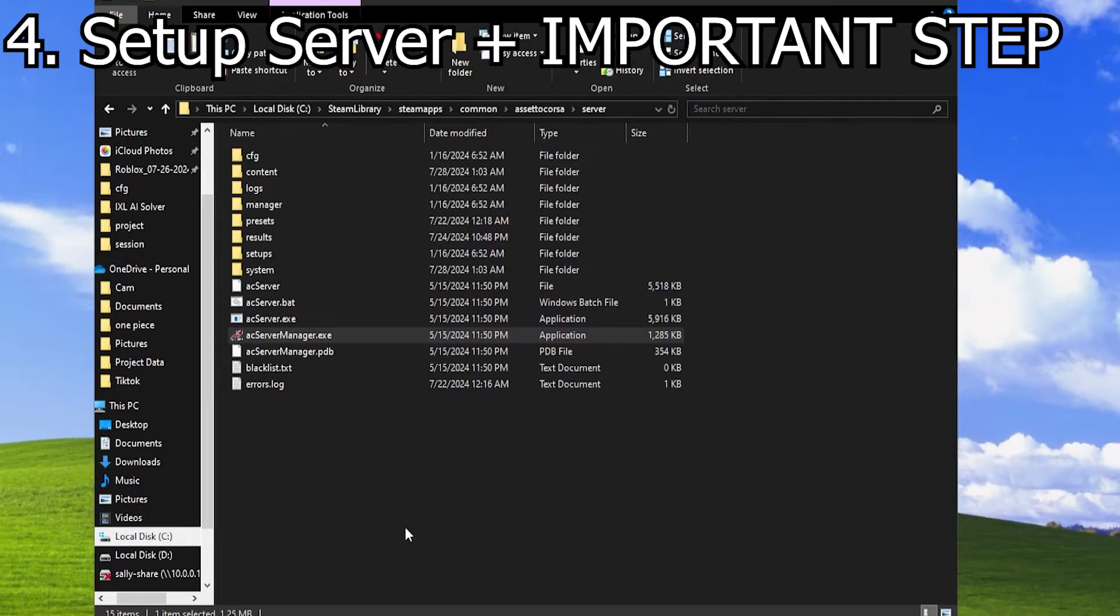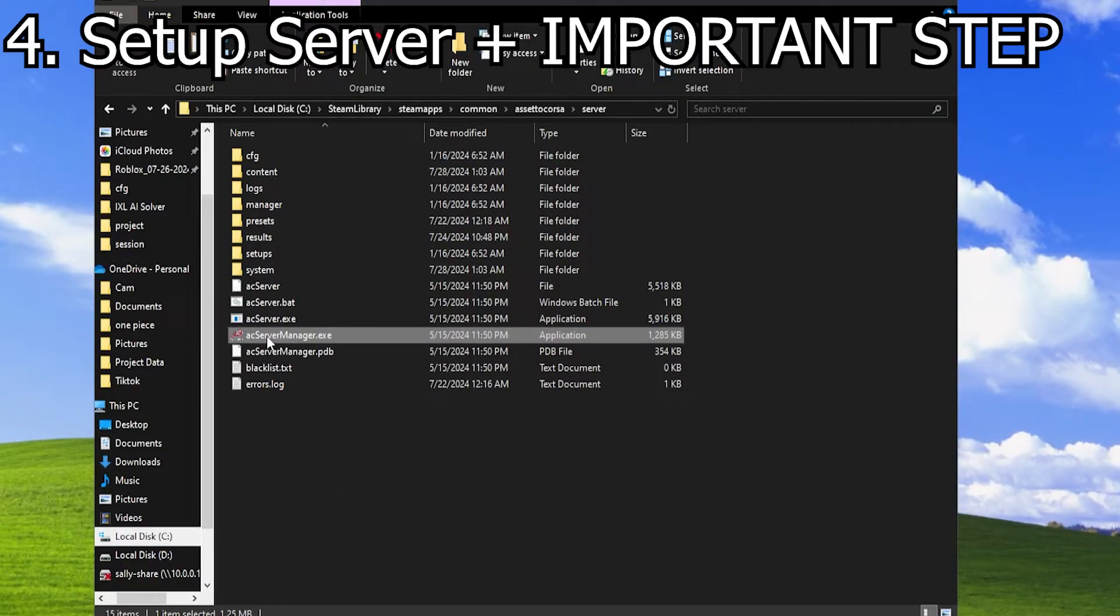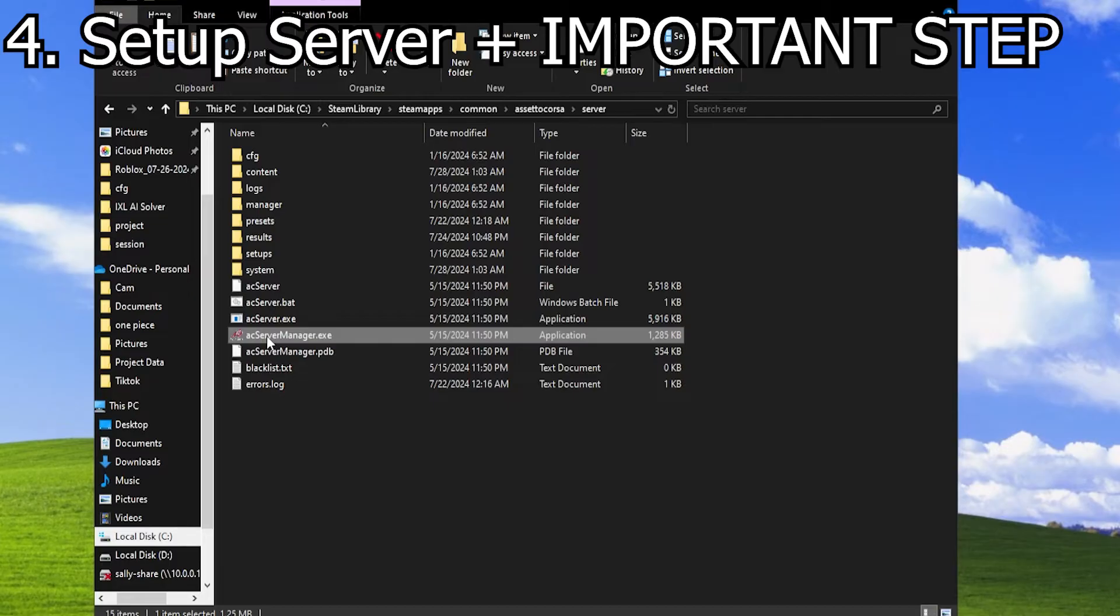Once you have copied it into the new server folder, double-click on the ac-manager.exe file.